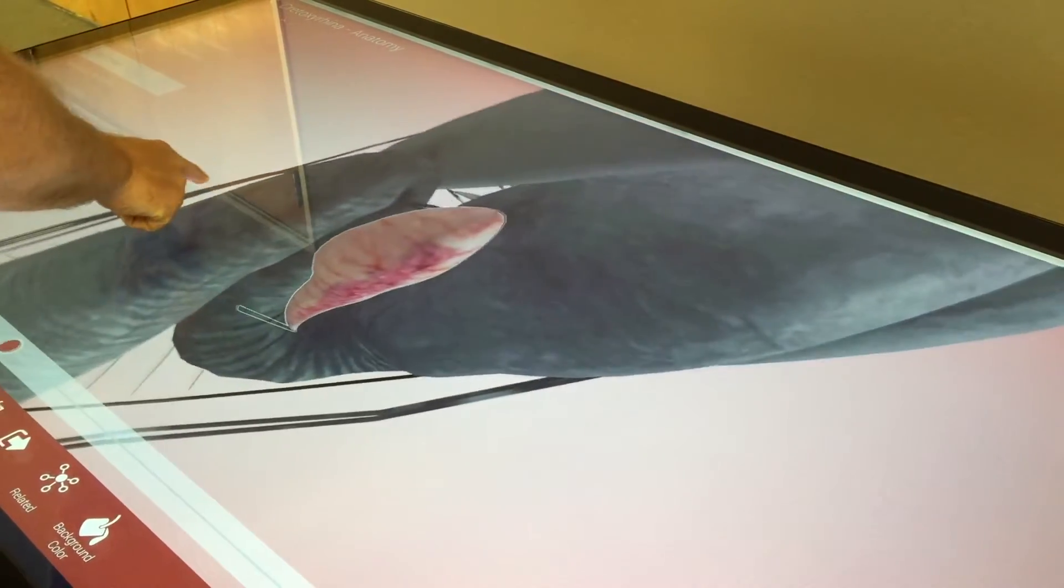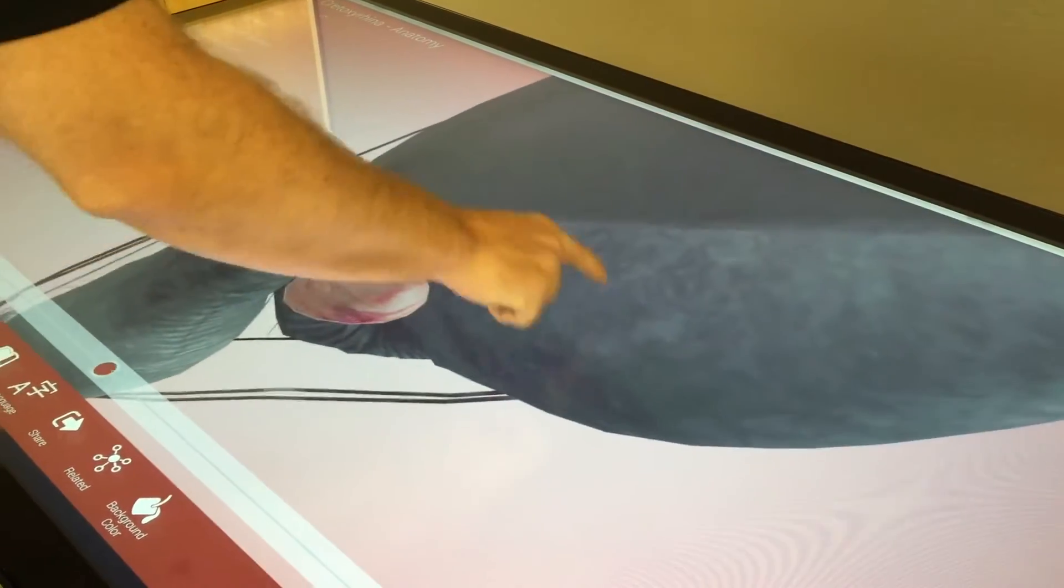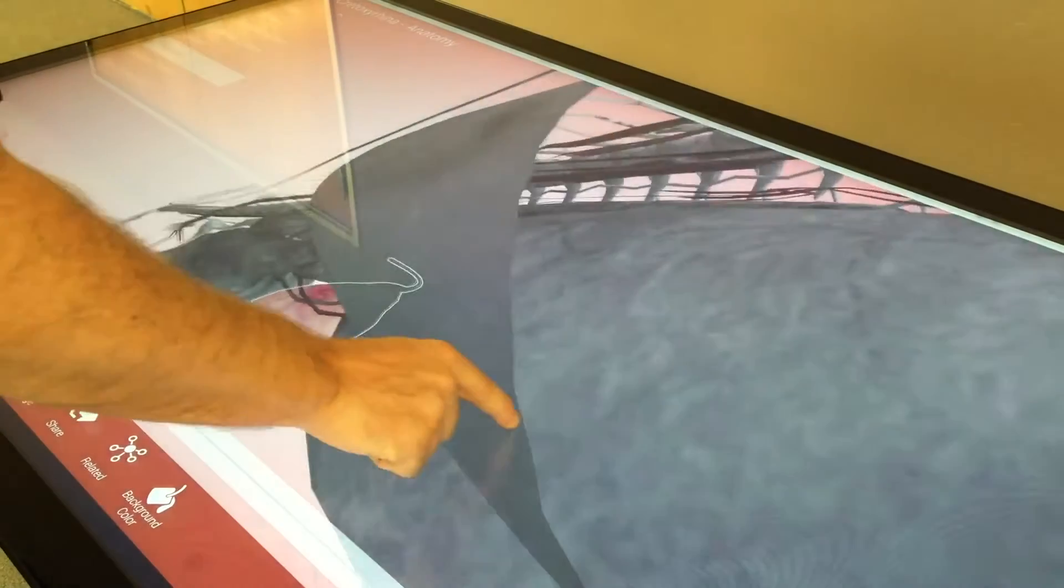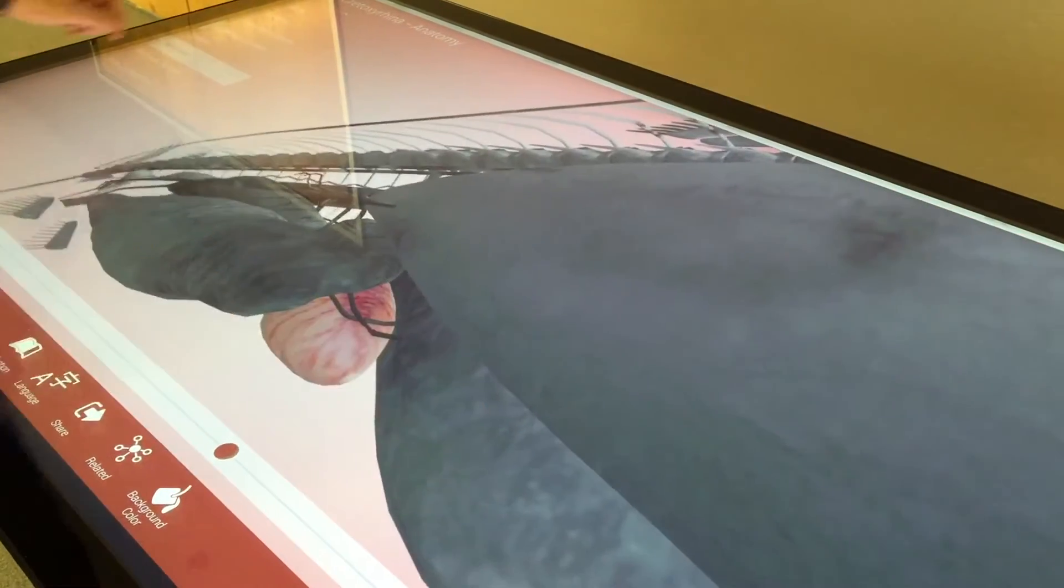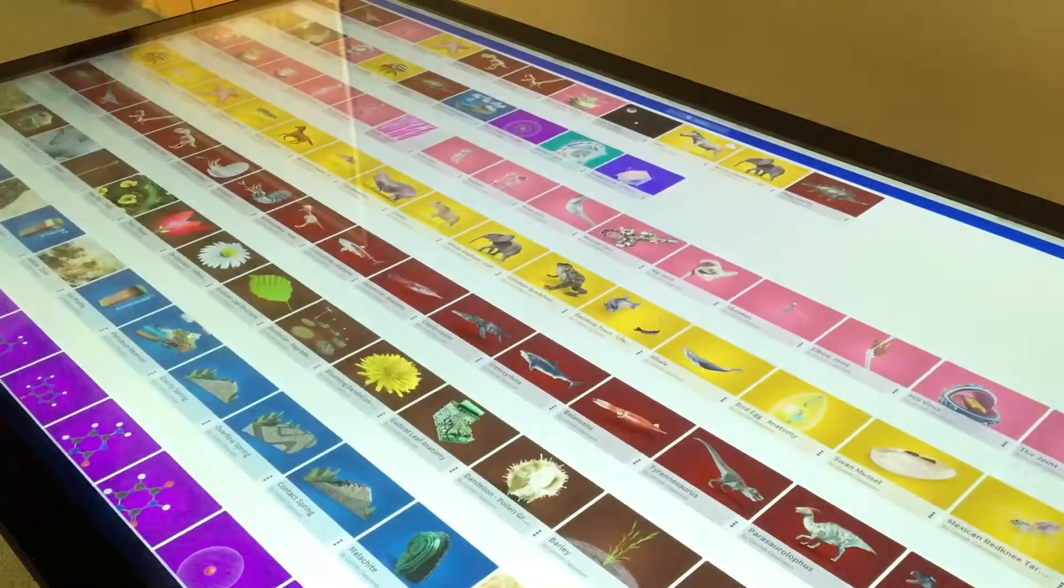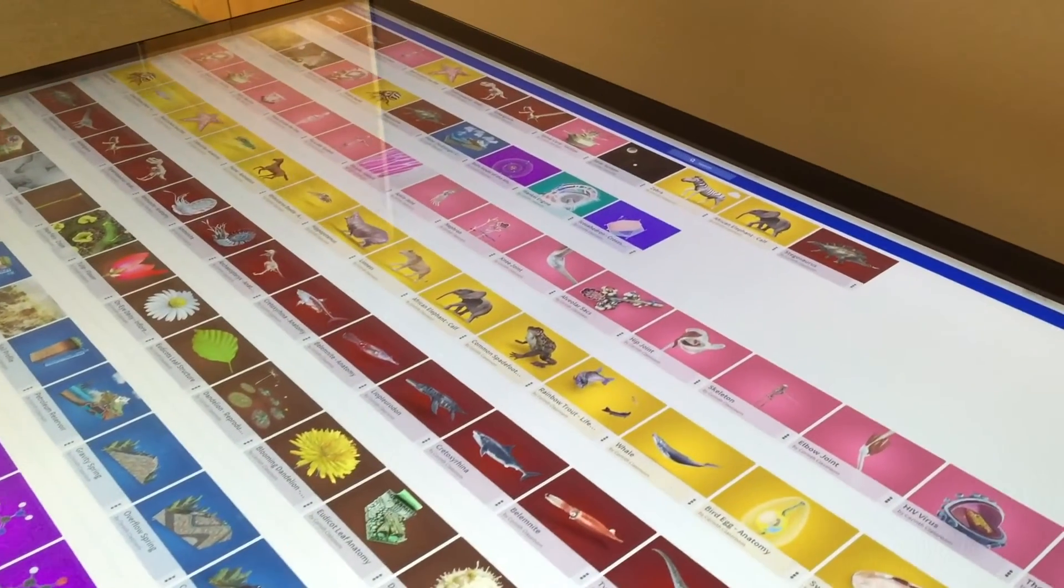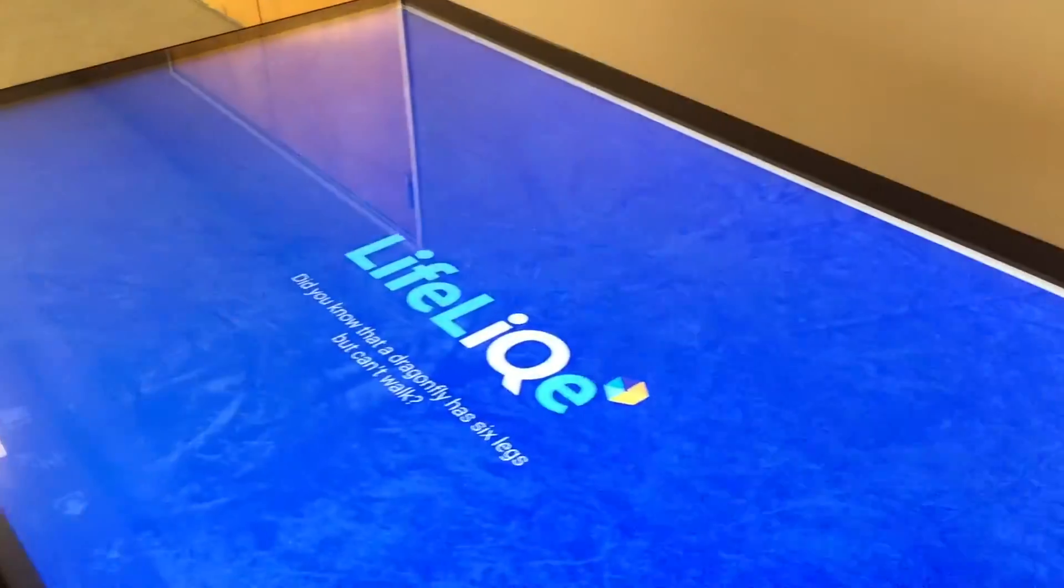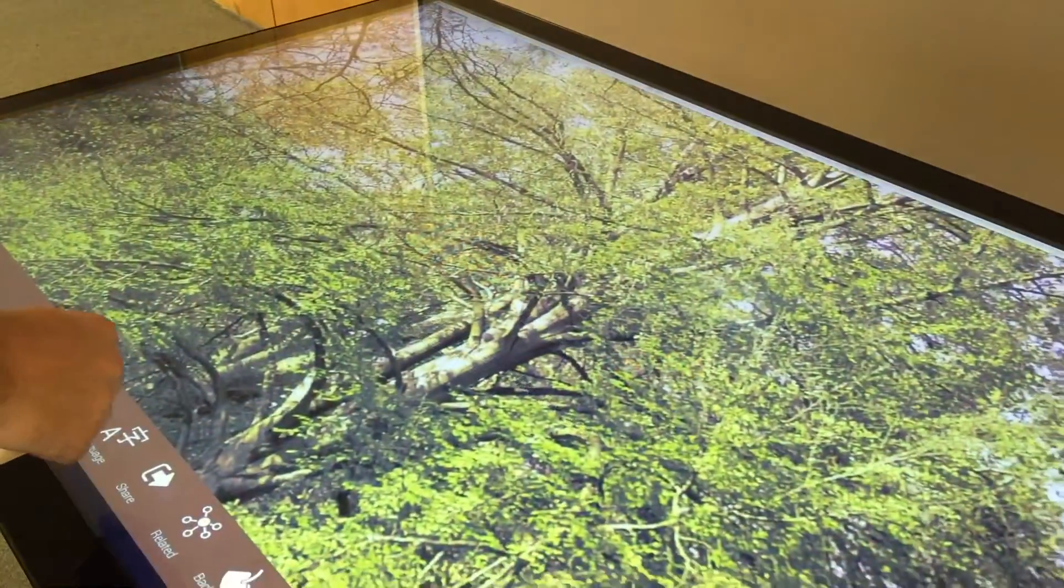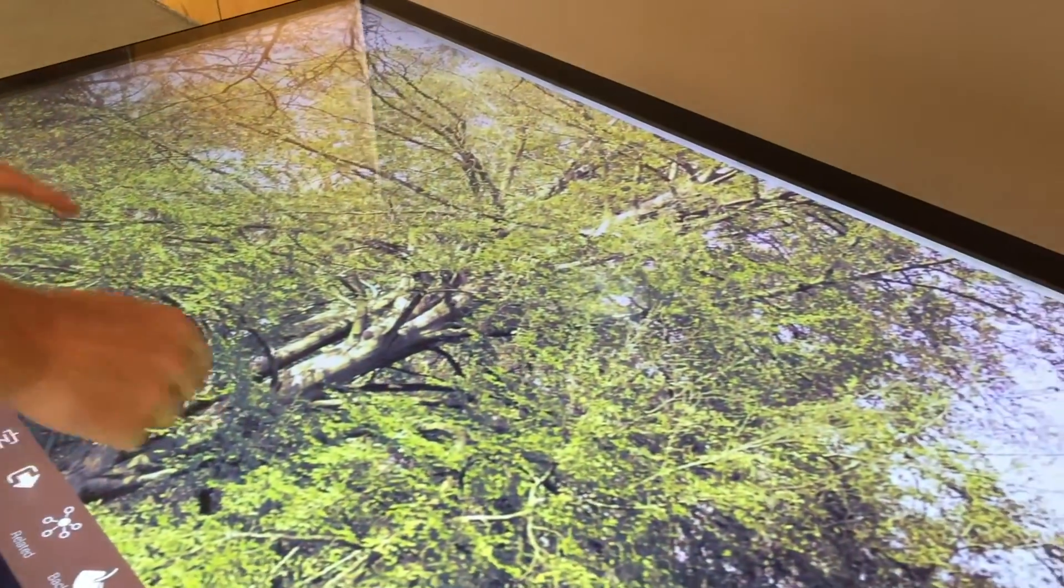I can really imagine how great this would be in schools. Any kind of education. It looks really good fun to play around with anyway. You can actually check out plant biology.